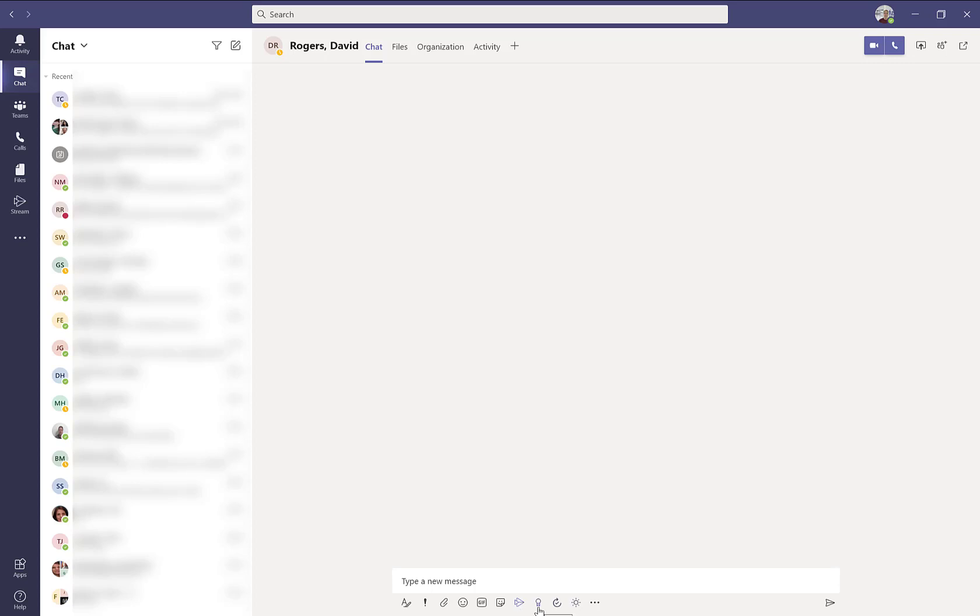Or you can attach a stream video. You can also give somebody a praise. Or if you need an approval, you can ask for approvals within your chat session. Not to mention you can get your local weather and the three dots will give you additional options for chatting.